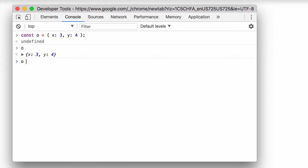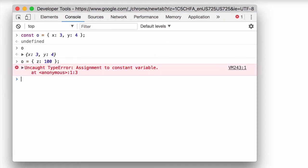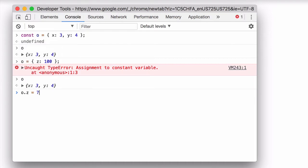Now if I try to change the value of O so that it's now an object with one property Z, I'm going to get an error. So far so good. We've defined an object. We're not allowed to change O's value. But what happens if I try to change the properties of O? Can I change those? Well, let's try that.